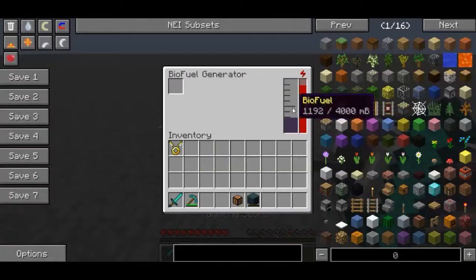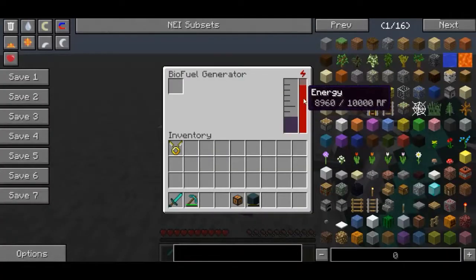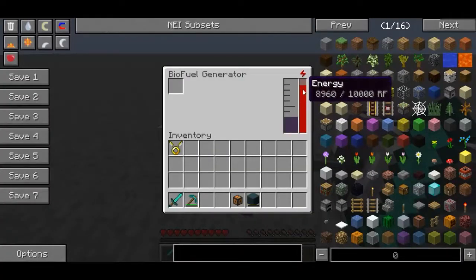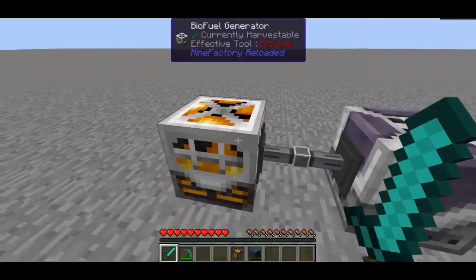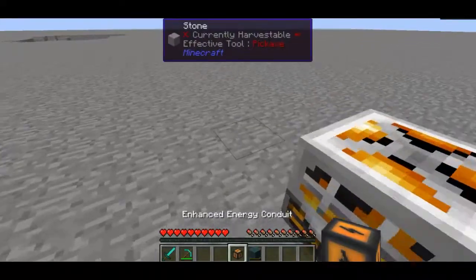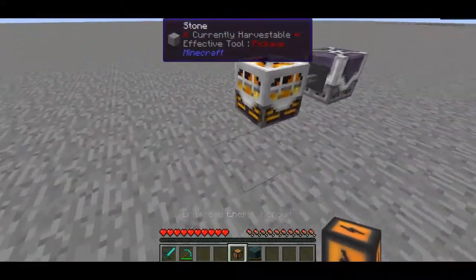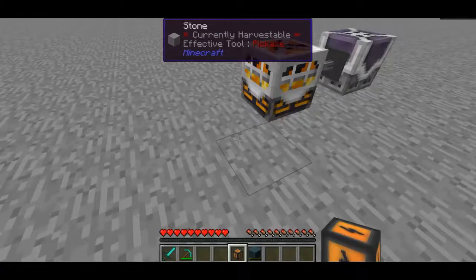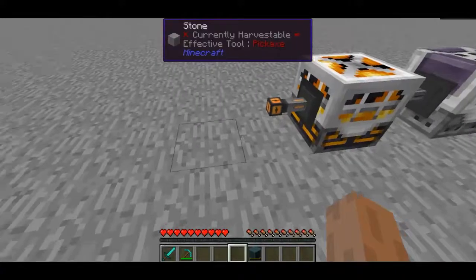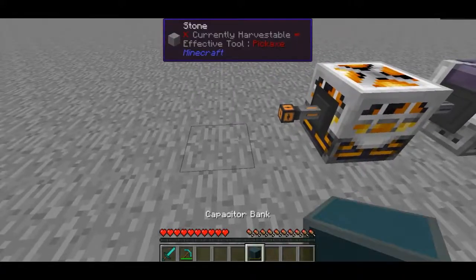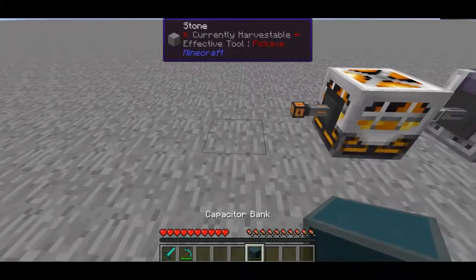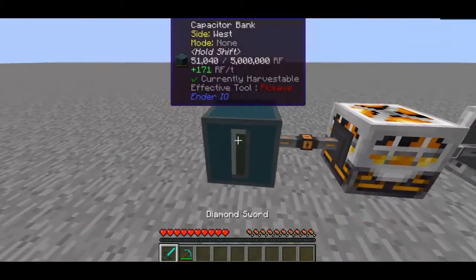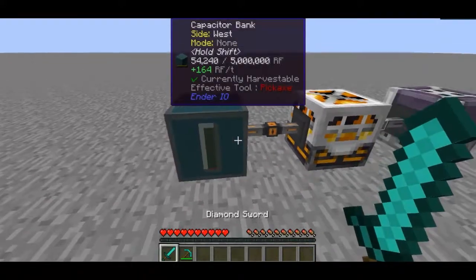So you can see now biofuel is going into here and the energy buffer for RF is beginning to fill up. And now I'm going to use energy conduits from Ender-IO — the enhanced ones, which are the middle tier energy conduits — and an Ender-IO capacitor bank.